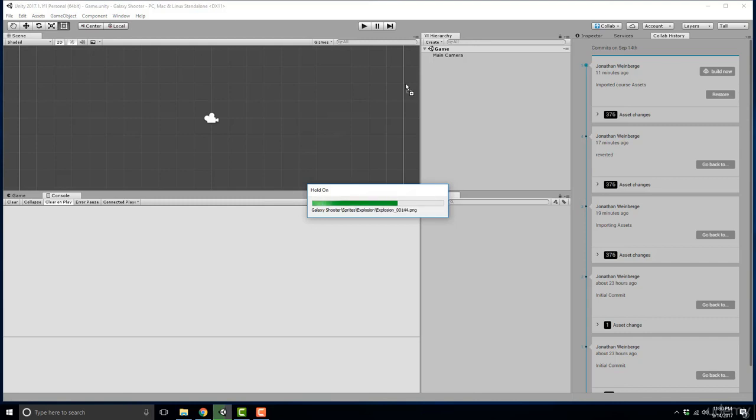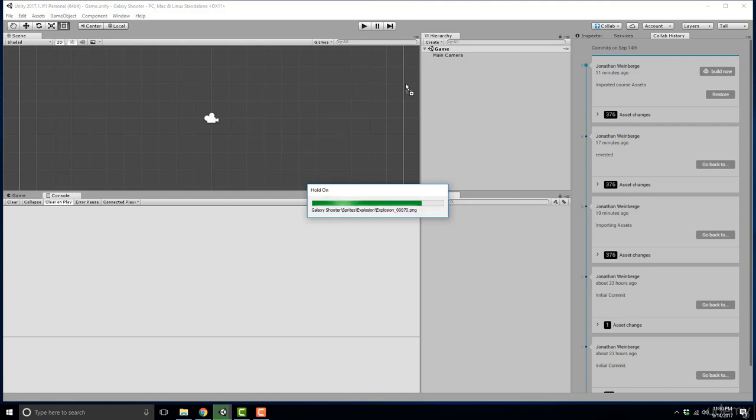Oftentimes for instance for a game like this we only have maybe 100 plus assets but if you're working on a big indie project or even a AAA studio project you're going to have several thousand assets. So organization is really important to have and to have a really productive workflow.